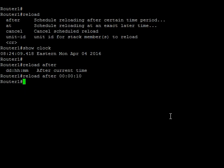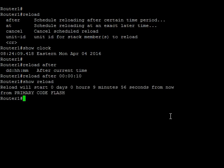So now if I do a show reload, it's going to tell me that my reload will start in zero days, zero hours, nine minutes, 56 seconds from now from my primary code flash.